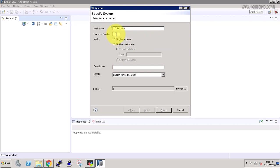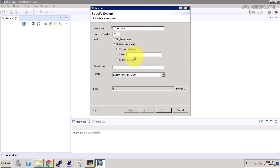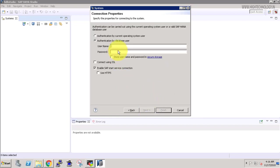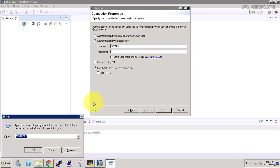Here enter your instance number, multiple containers system database, click on next. And our user is system and our password is admin12345.